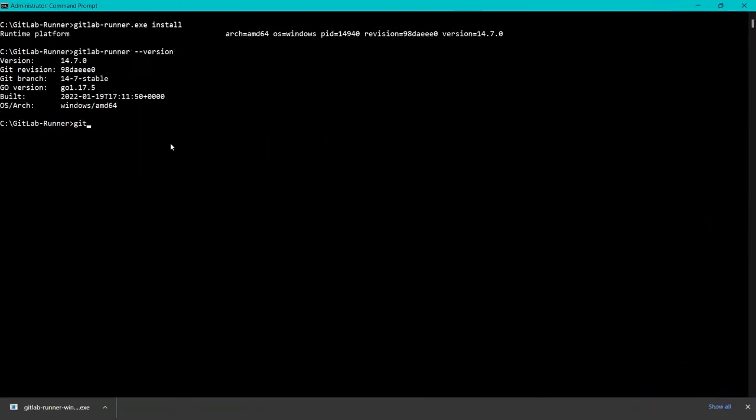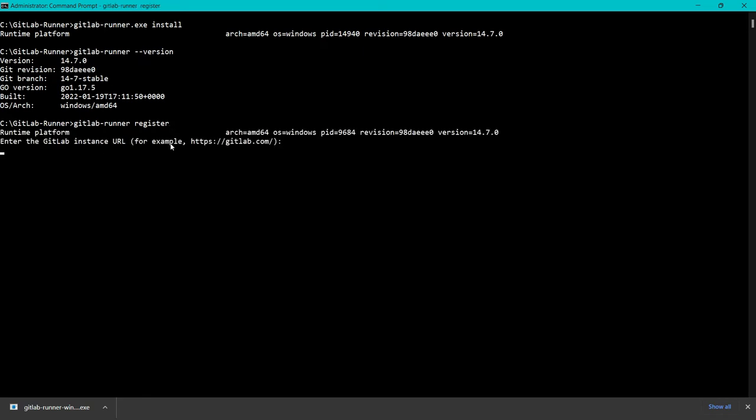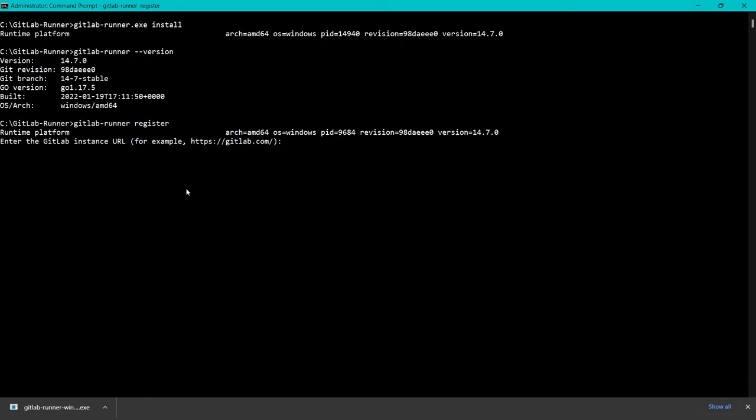We have to run gitlab-runner.exe register. Here you can see it says please enter coordinator URL. I will simply copy this and paste it here and enter.